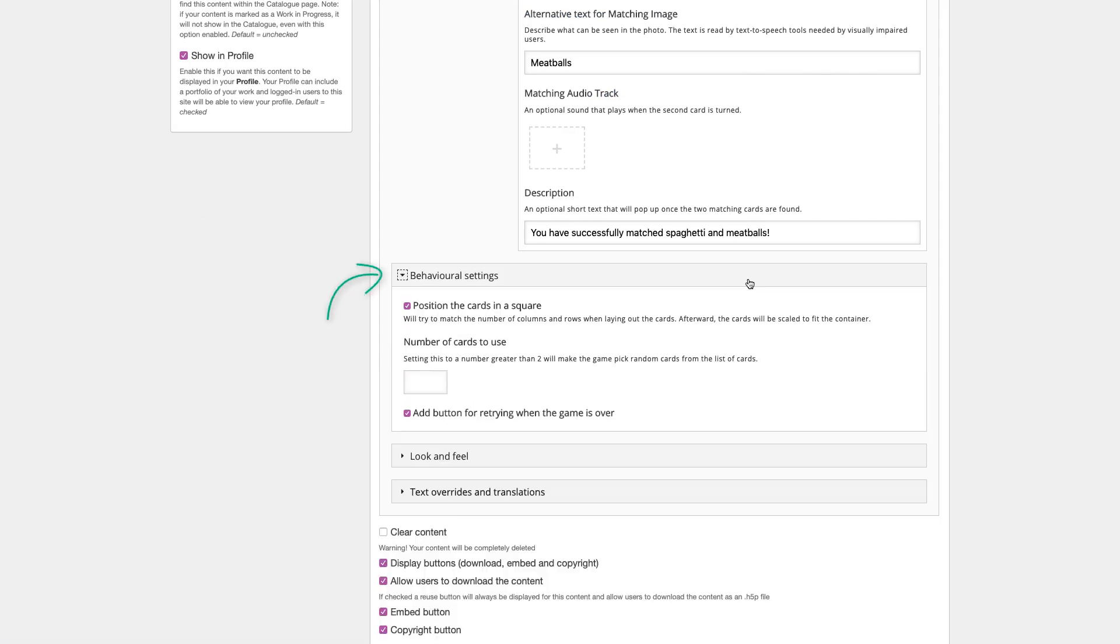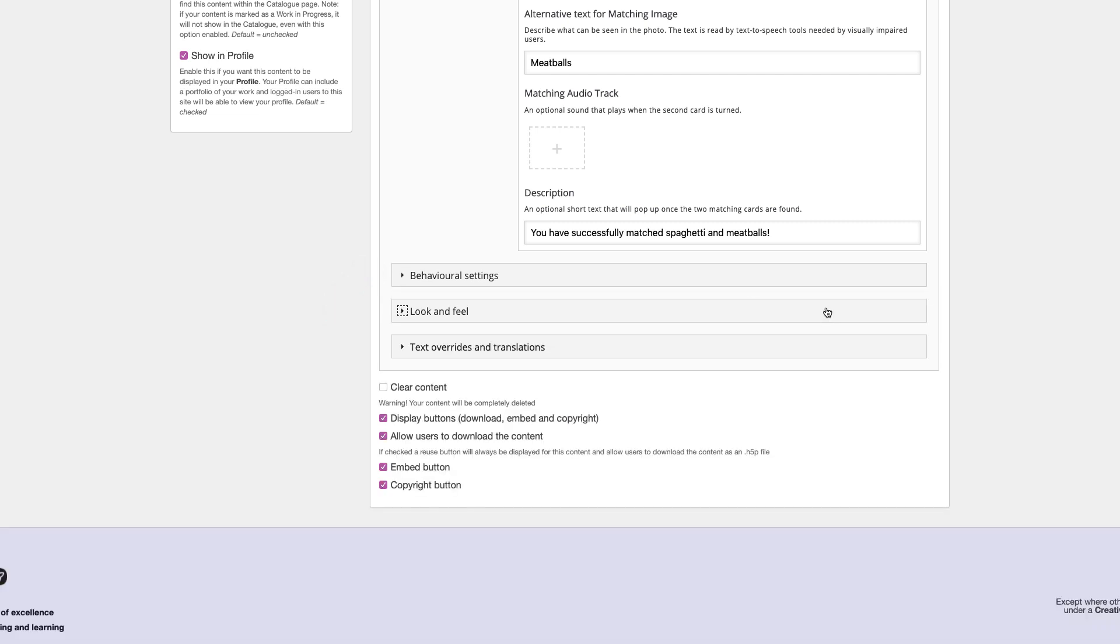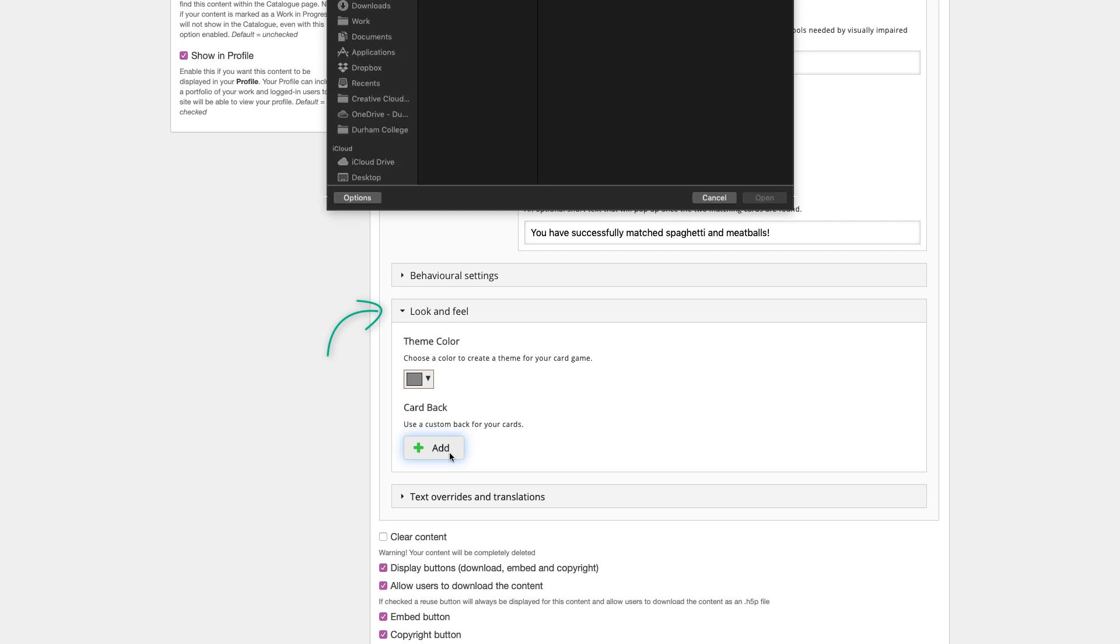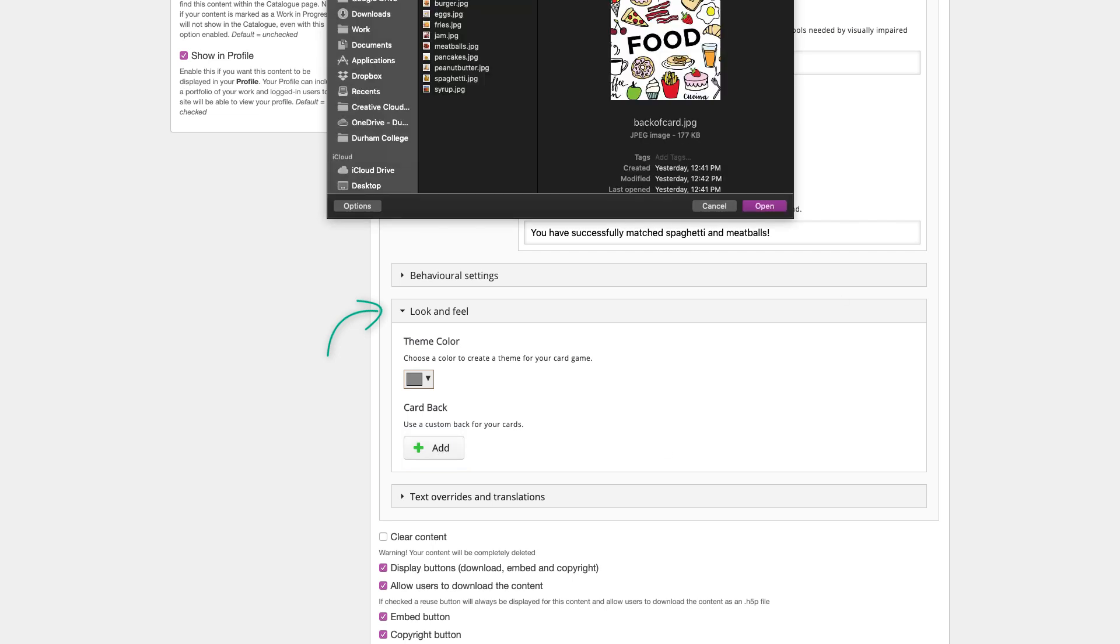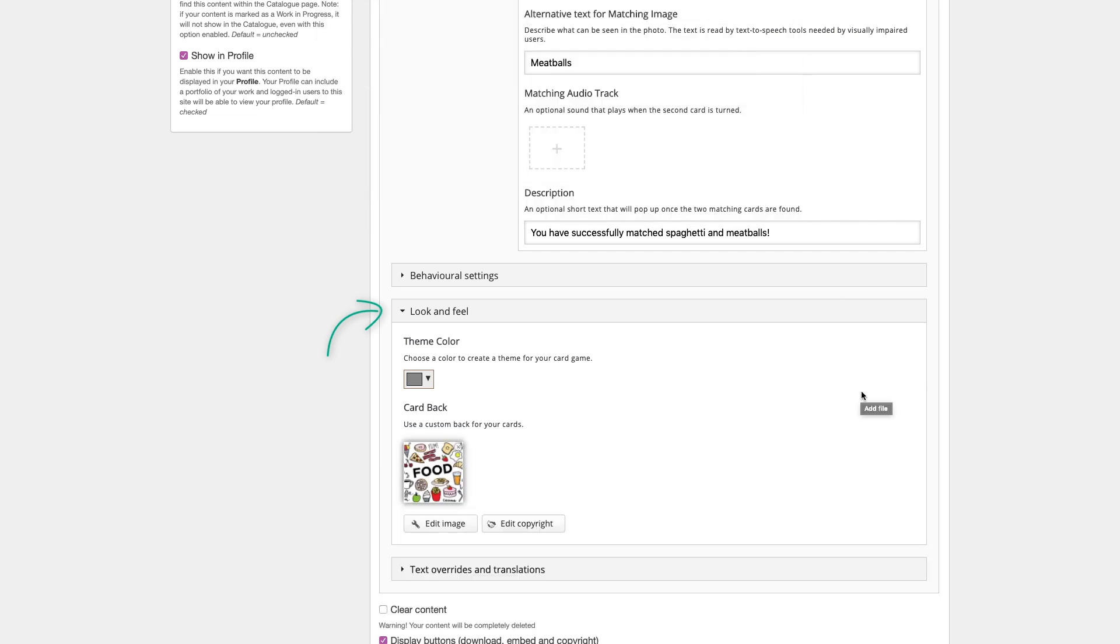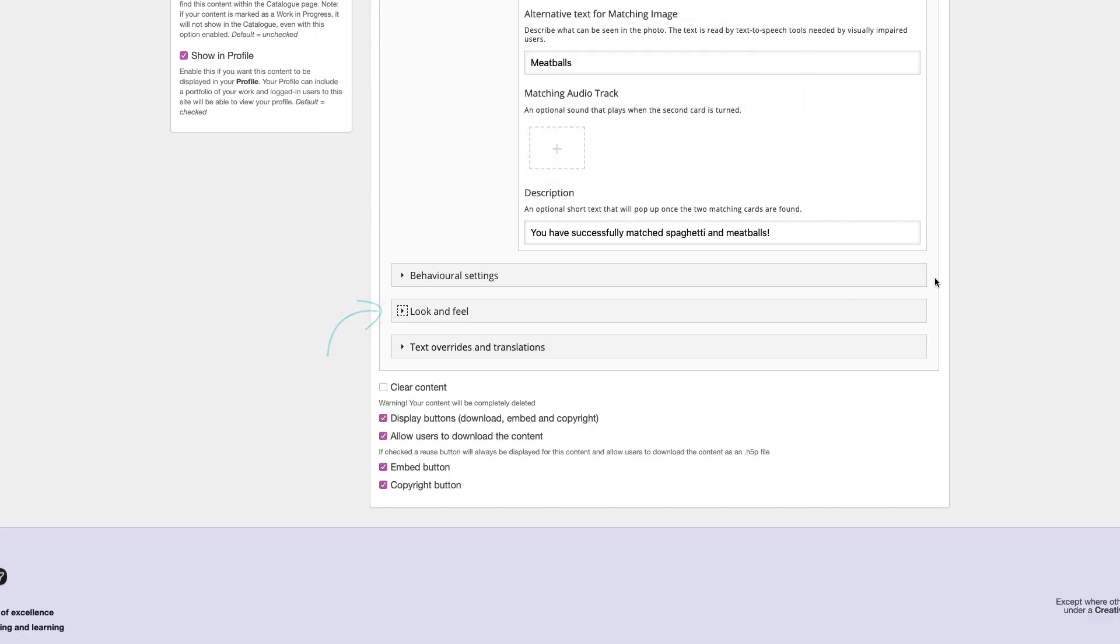Behavioral settings determine how the cards will be positioned, the number of cards to use in the game, and enabling a retry when the game is over. Look and Feel allows you to select a color to create a theme for your game, and if you would like to add a custom back to your cards.